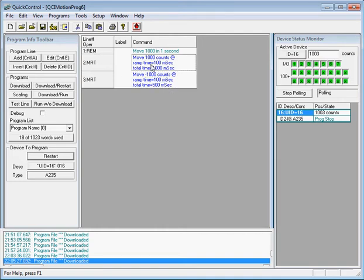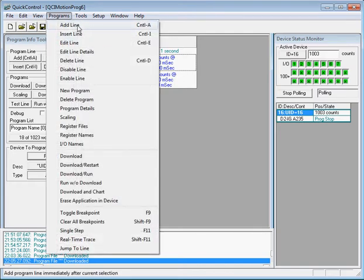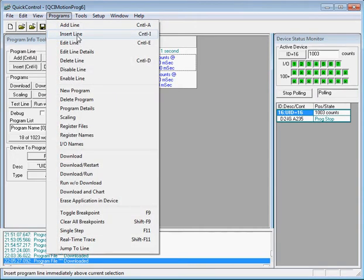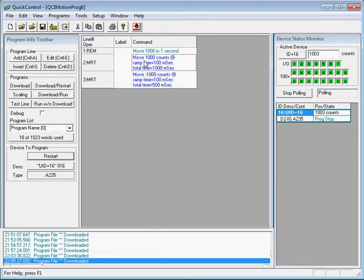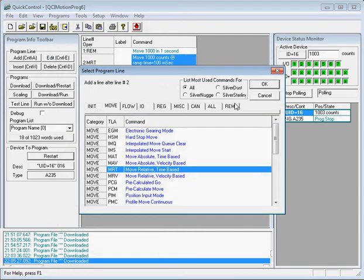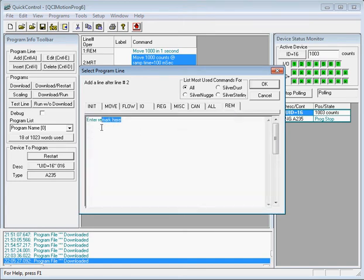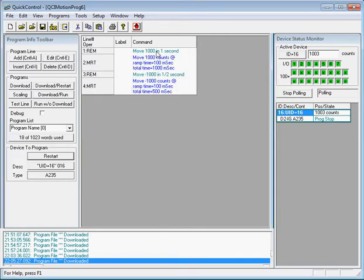I'll add a remark above the second MRT. I'll click the first MRT and go to Programs > Add Line. Note that Add Line adds a command below the currently highlighted command, while Insert Line adds a command above it. I want to add the remark below the first MRT, so I go to Programs > Add Line, click the Remark tab, and type: 'Move negative 1000 counts in half second.' Click OK and now we have two remarks and two motion commands.